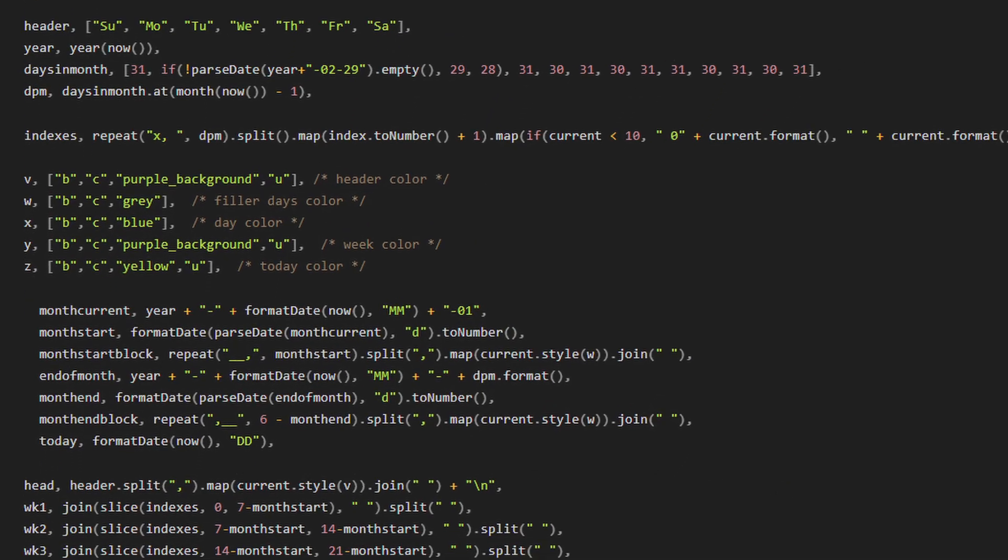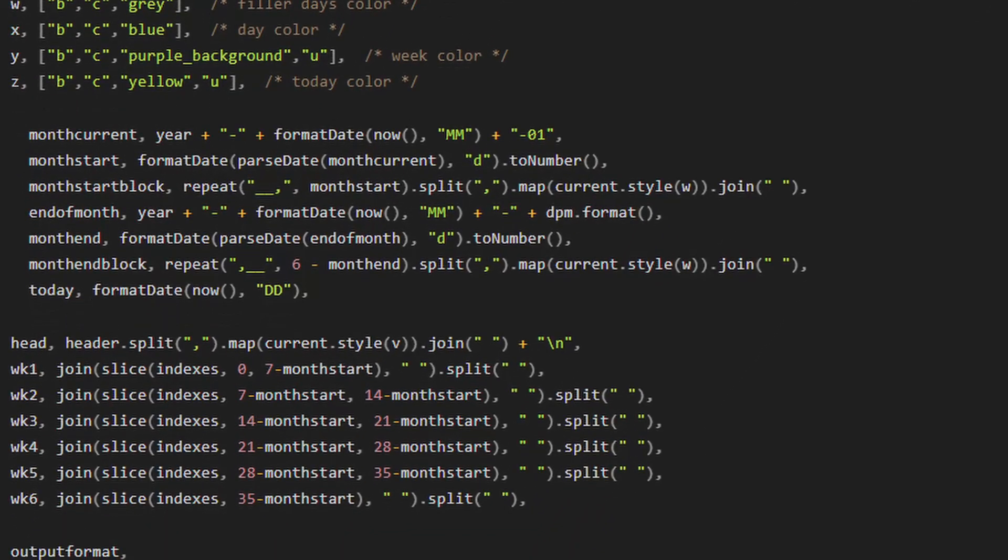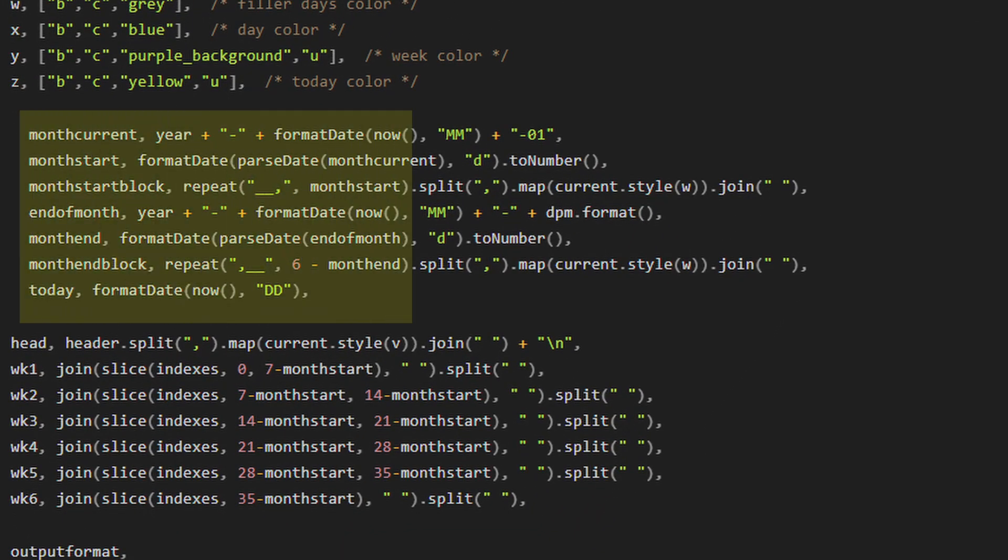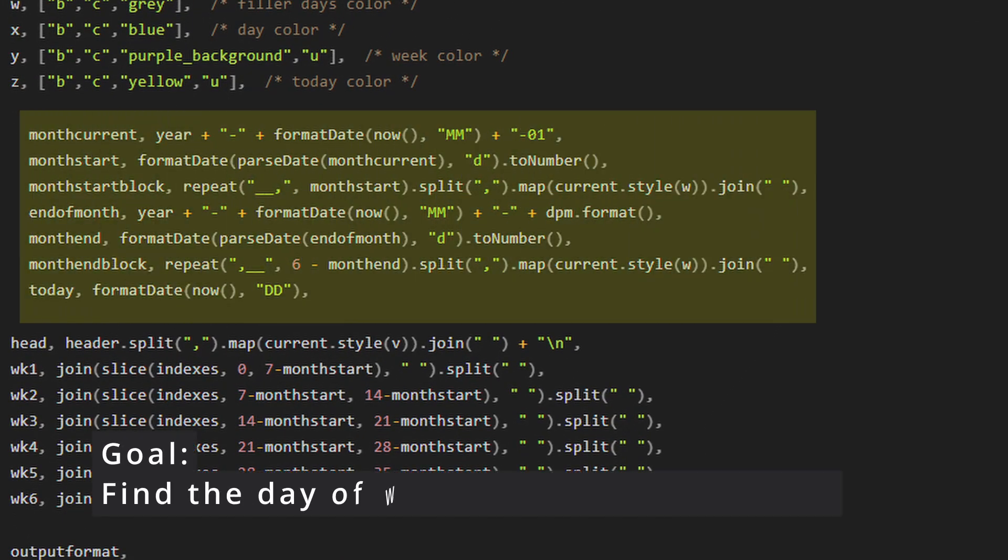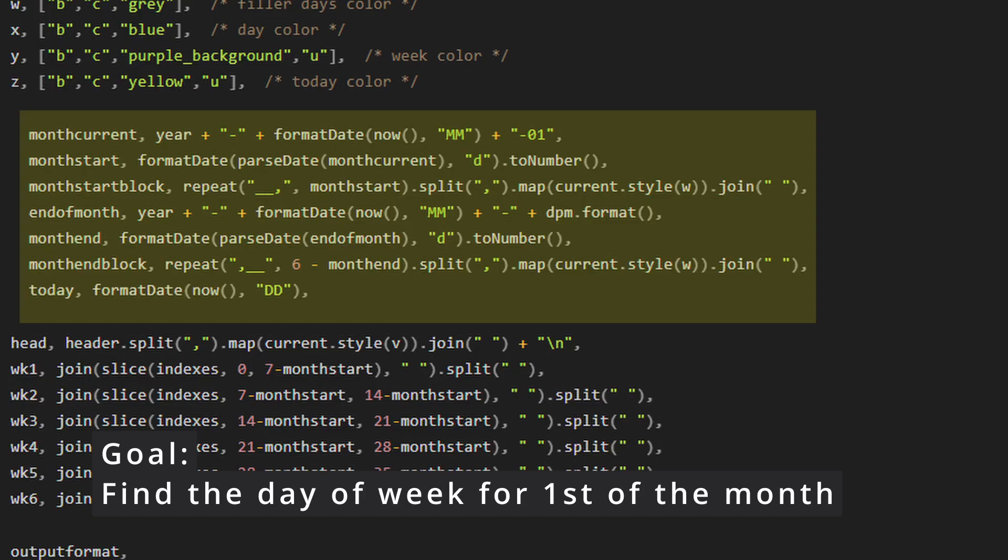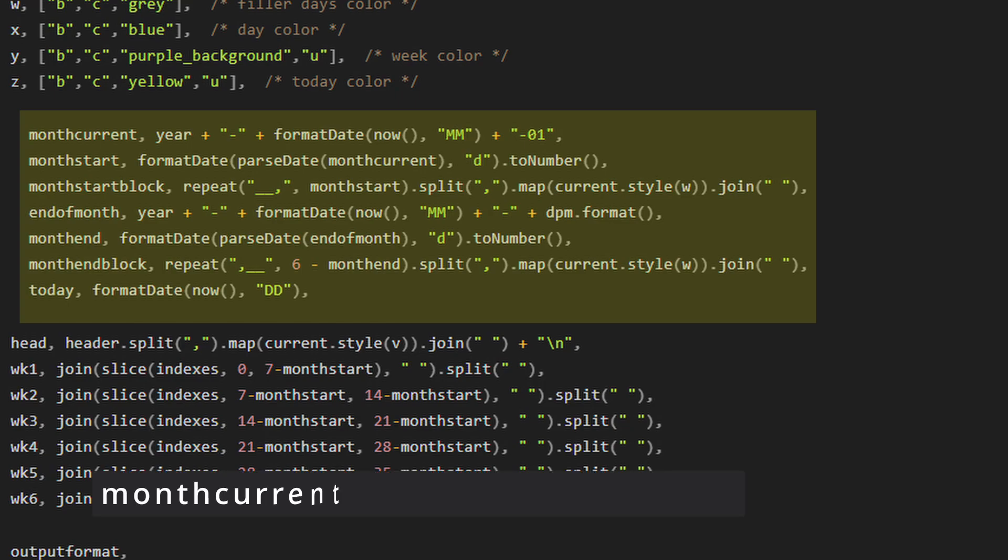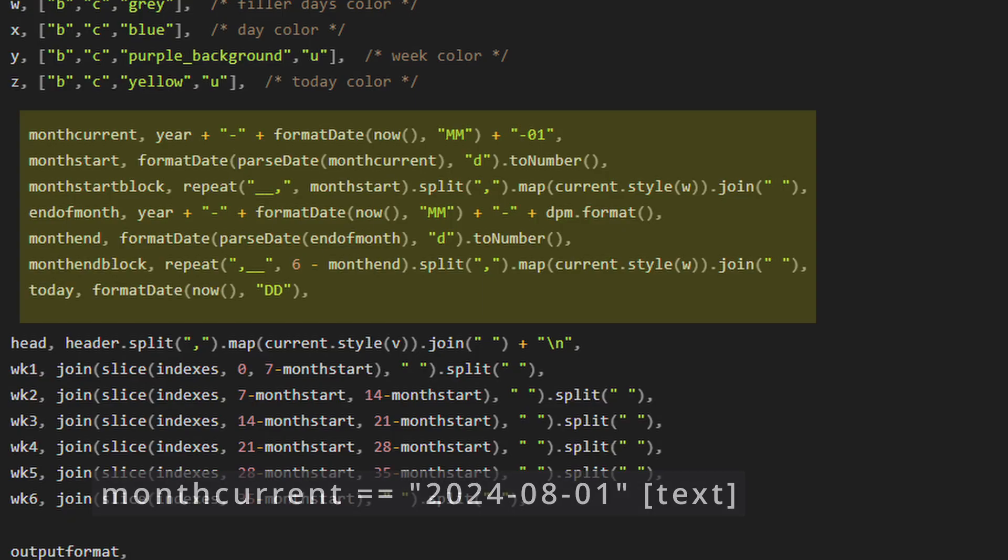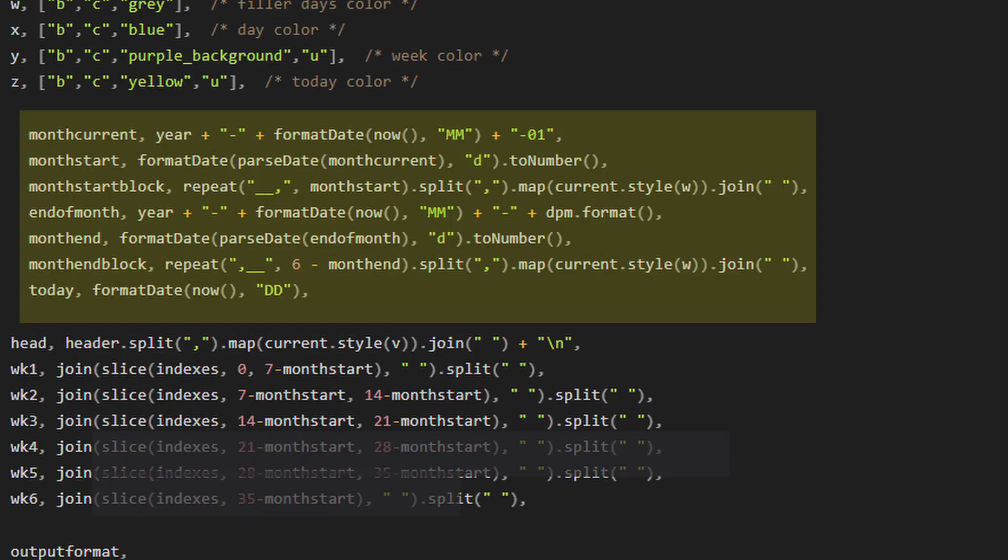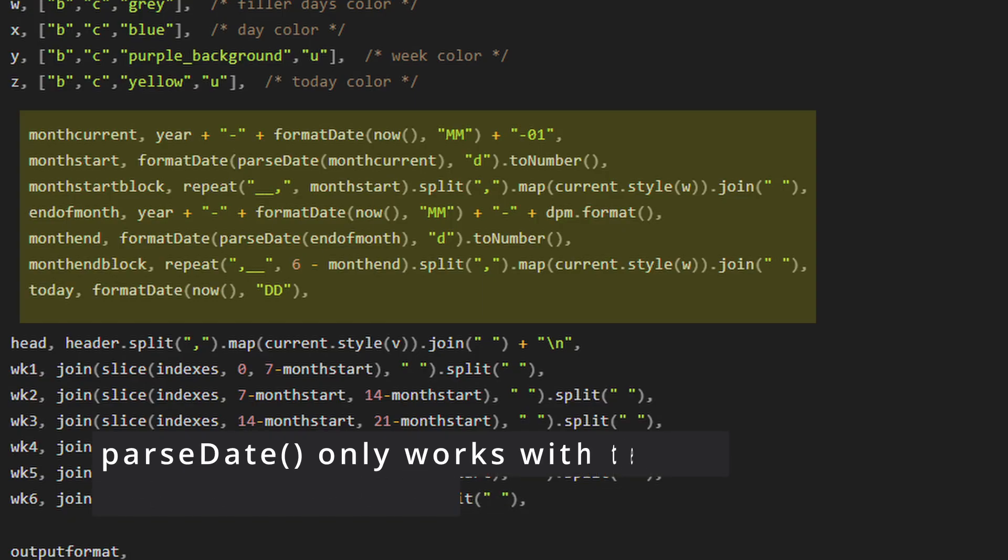For our next set of variables, our goal is to find the day of the week for the first of the month. We're going to do this by first creating month current, which consists of year plus a dash plus format date now with our formatting as capital M capital M plus dash zero one. This will output the first of the current month in year month date format.